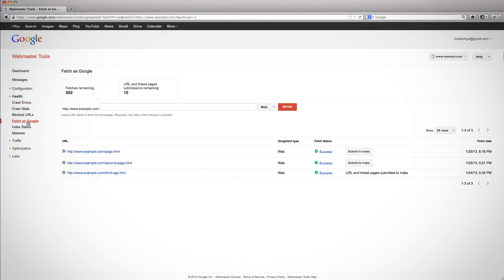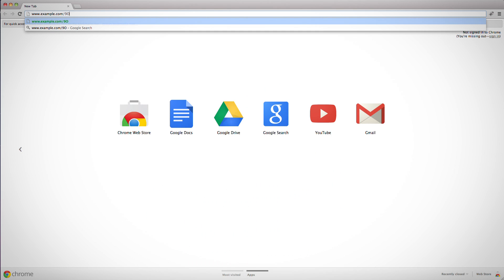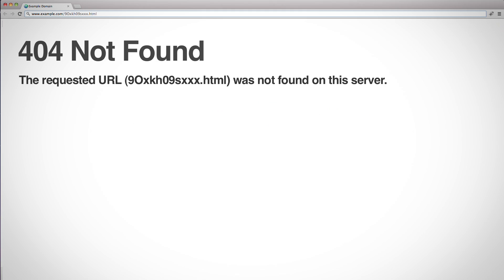For faster processing by Google of your clean pages — meaning pages that are either new or newly updated — you can use the Webmaster Tools Fetch as Google feature with Submit to Index. And to keep the pages submitted through URL removal from ever appearing in search results, make sure that once your site is further cleaned, it's configured to return a 404 file not found response for the unwanted URLs.